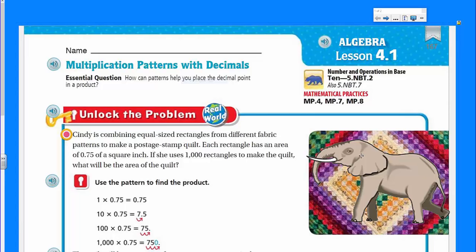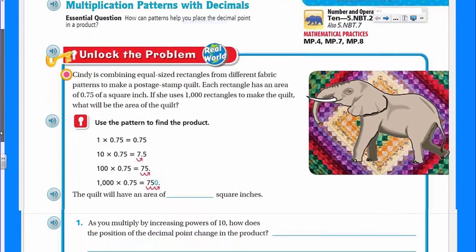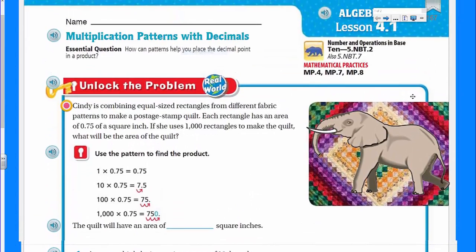The essential question is: how can patterns help you place a decimal point in a product? We talked a little bit about this in a previous video, but here we are. It also mentions that we might be looking at mathematical practices 4, 7, and 8. We'll get into that as we get into it.